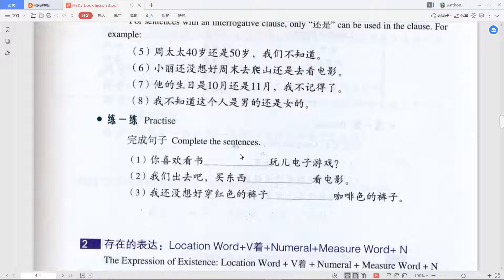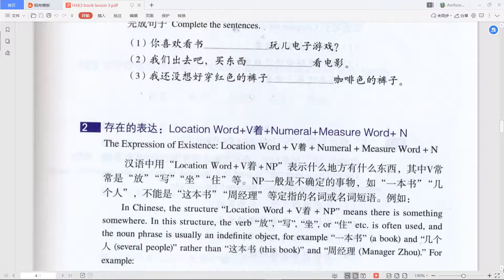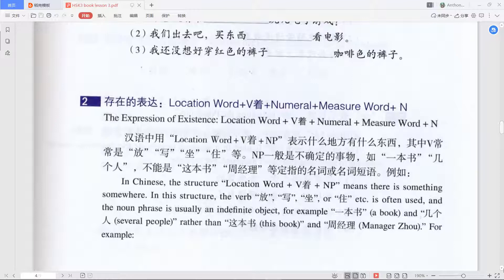You can try the practice exercises to test if you understand the difference between 或者 and 还是. Now the next grammar point — this one is quite interesting. The structure is: location word + verb + 着 + noun/noun phrase.